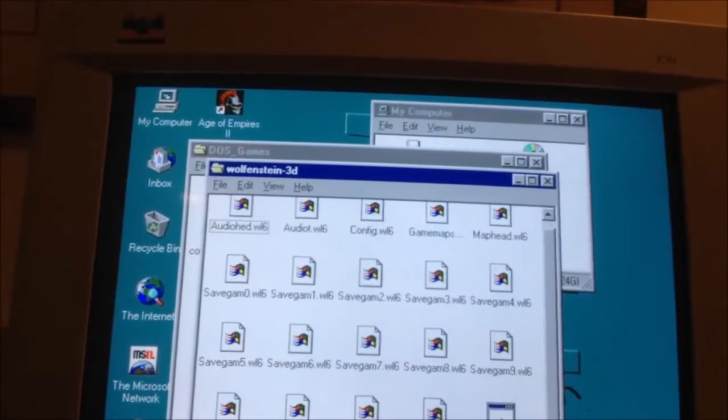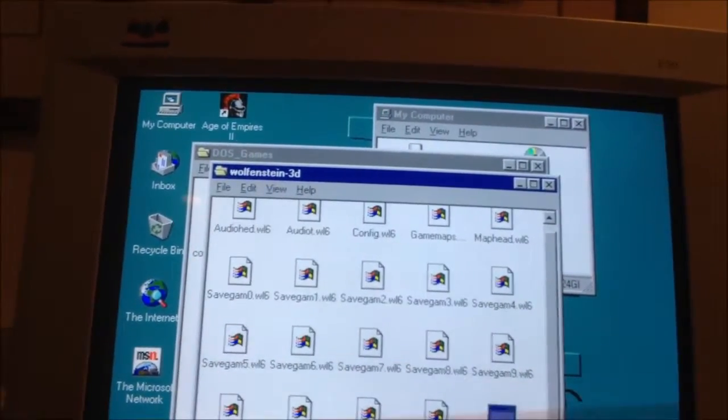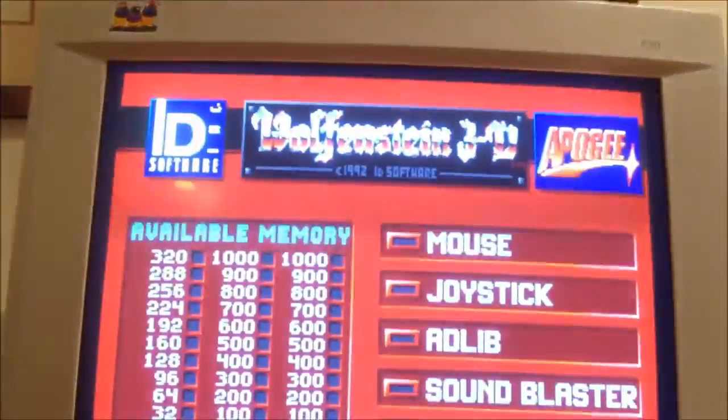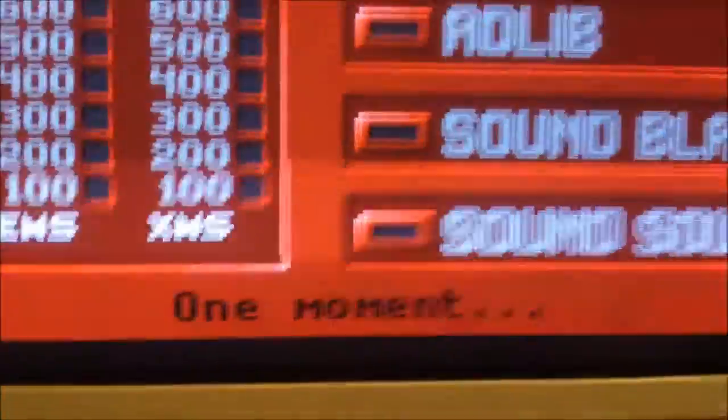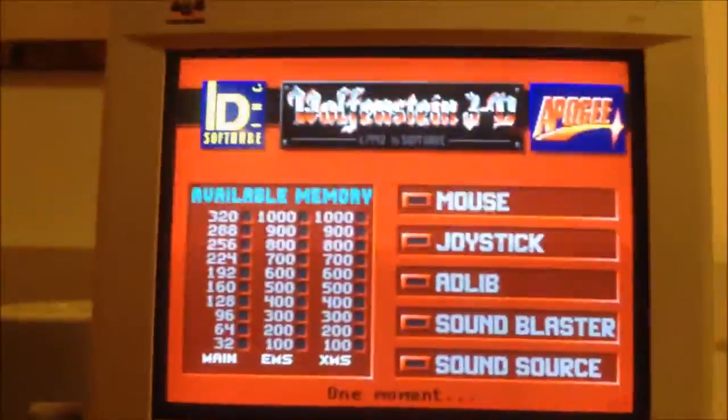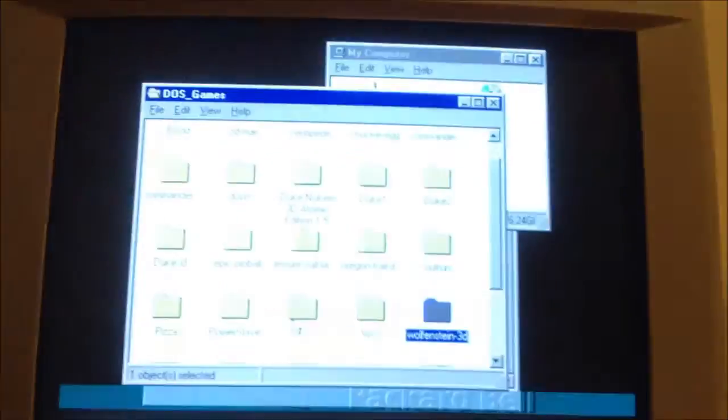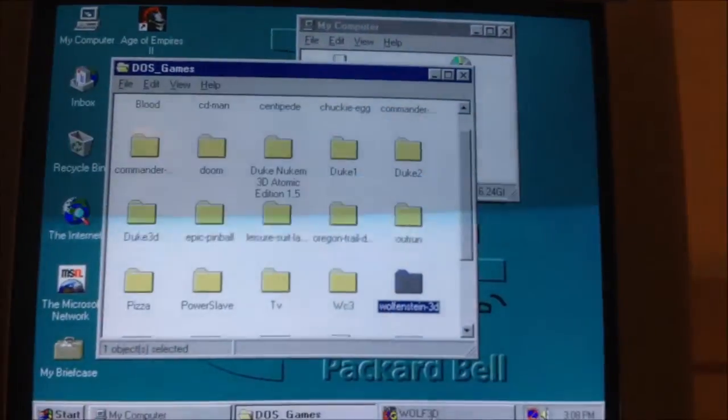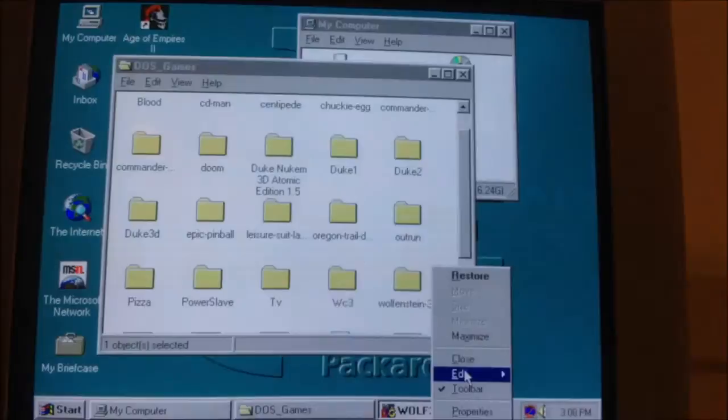Wolfenstein 3D used to work, but now it doesn't. When you launch it, it just says one moment and sits there and does nothing. So, then you have to control delete it, and end the task. Then close it down there.